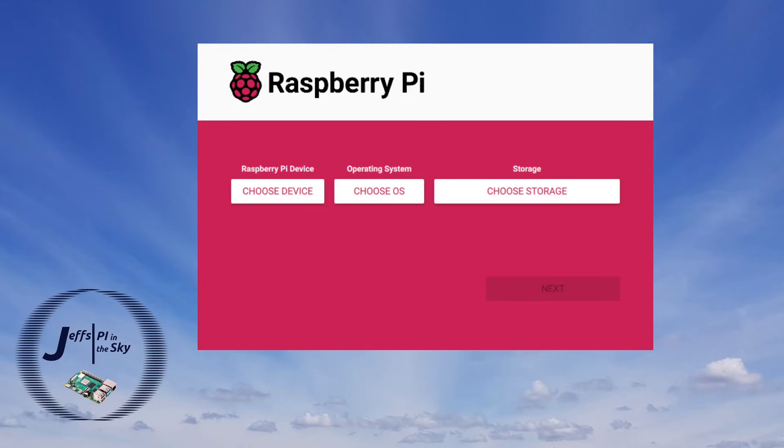Raspberry Pi Imager is the easiest and official way that you can use to write an operating system onto an SD card that you can then use in a Raspberry Pi.